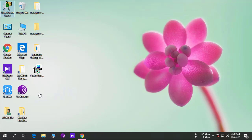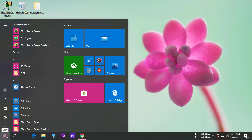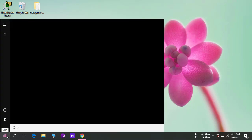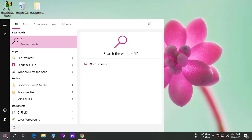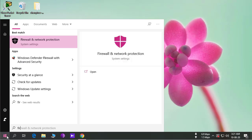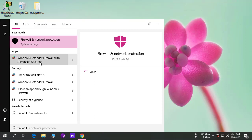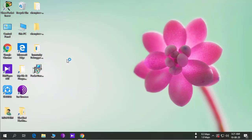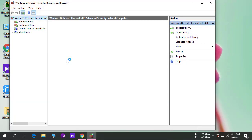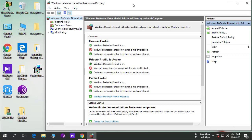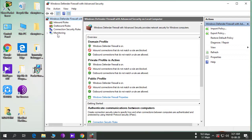We add Packet Tracer into our Windows Defender Firewall. We go here and search firewall and go to this settings. And we add our Packet Tracer here to block internet connection.